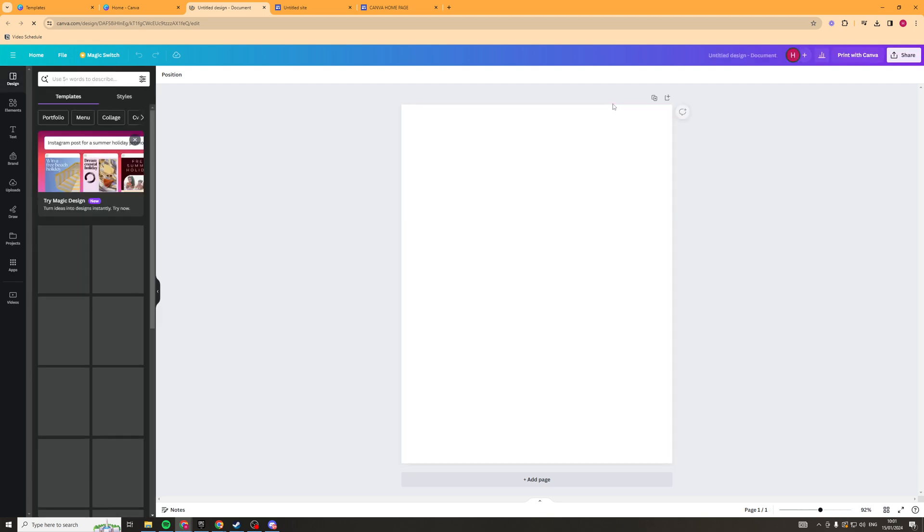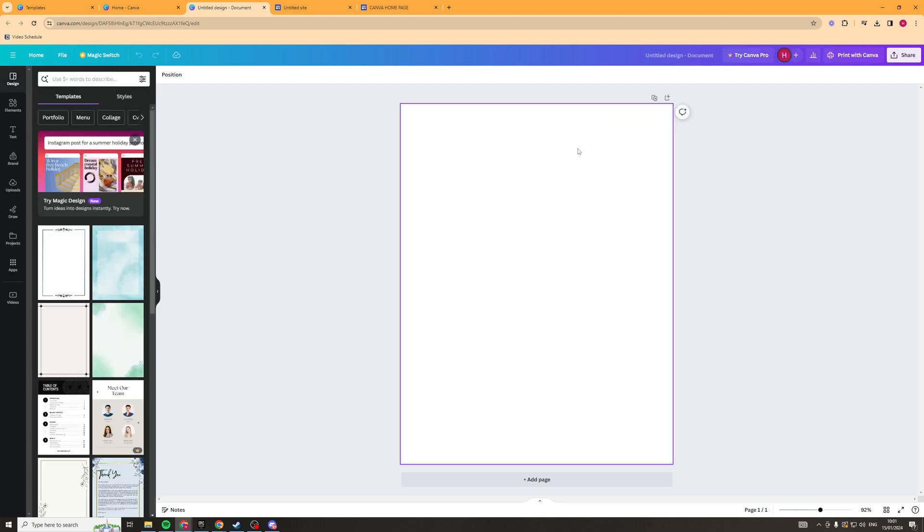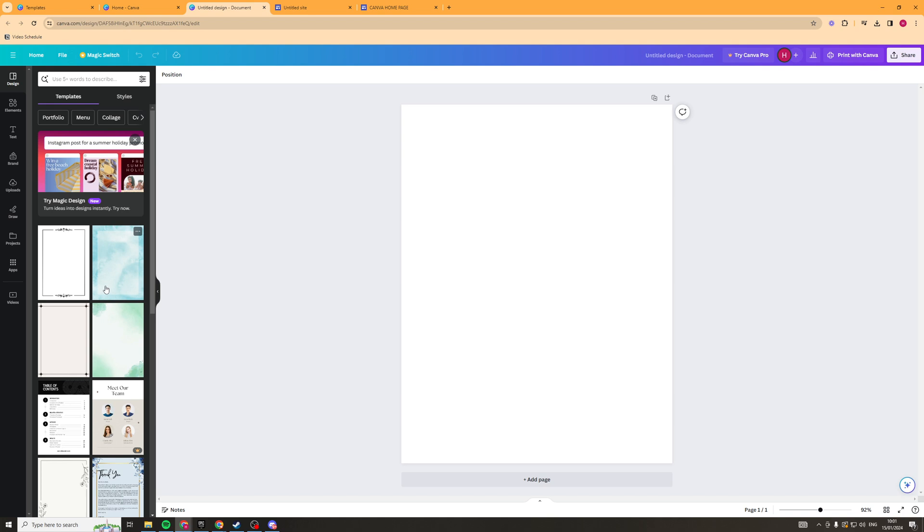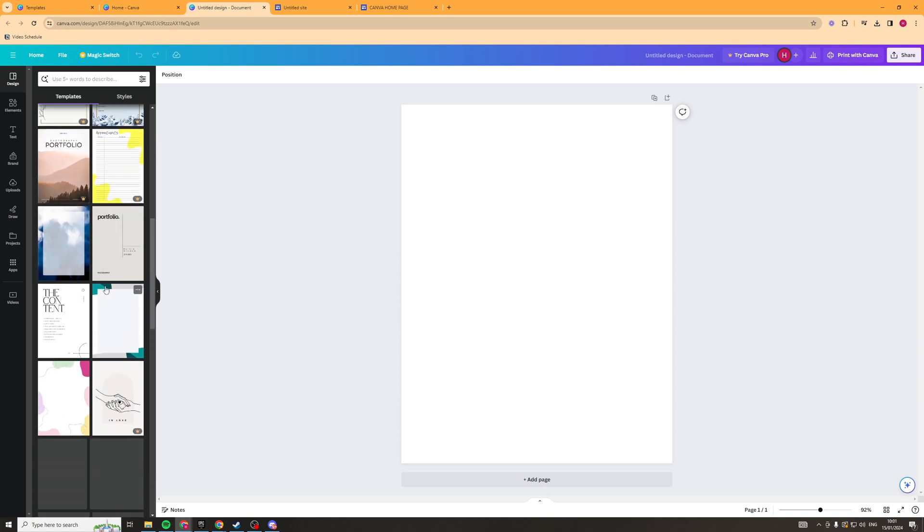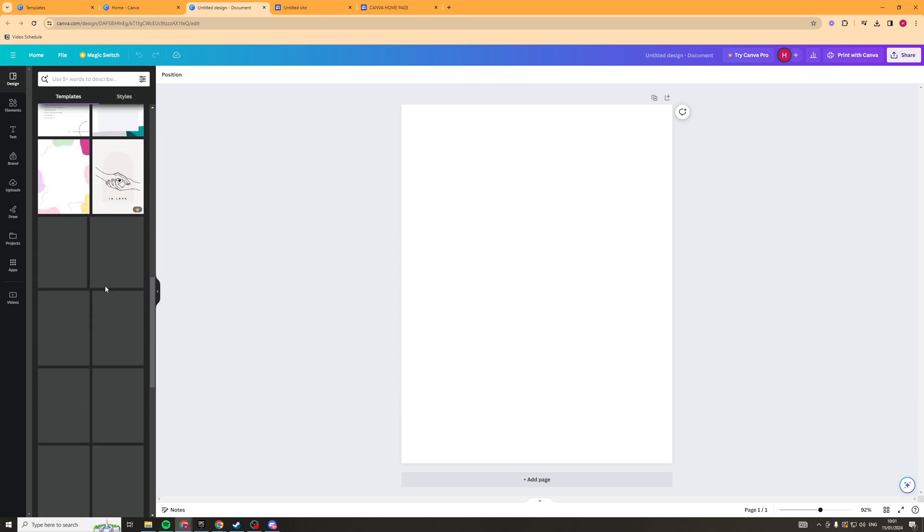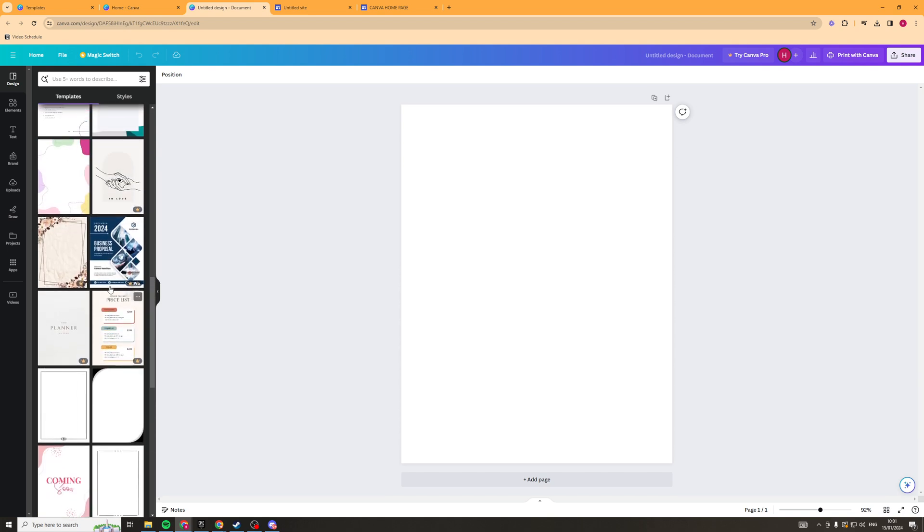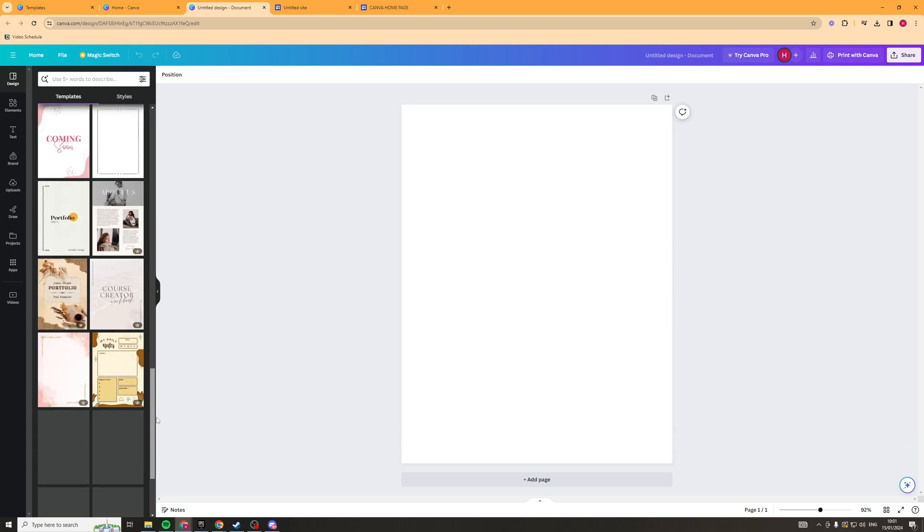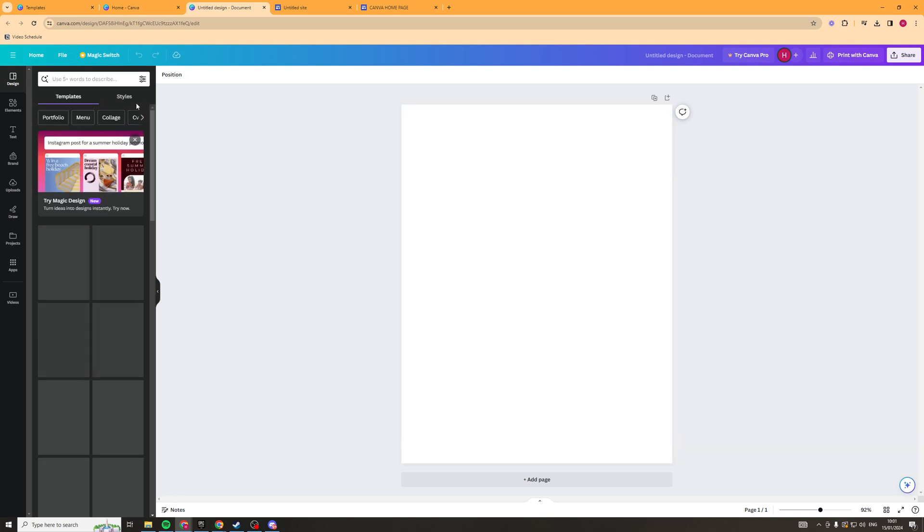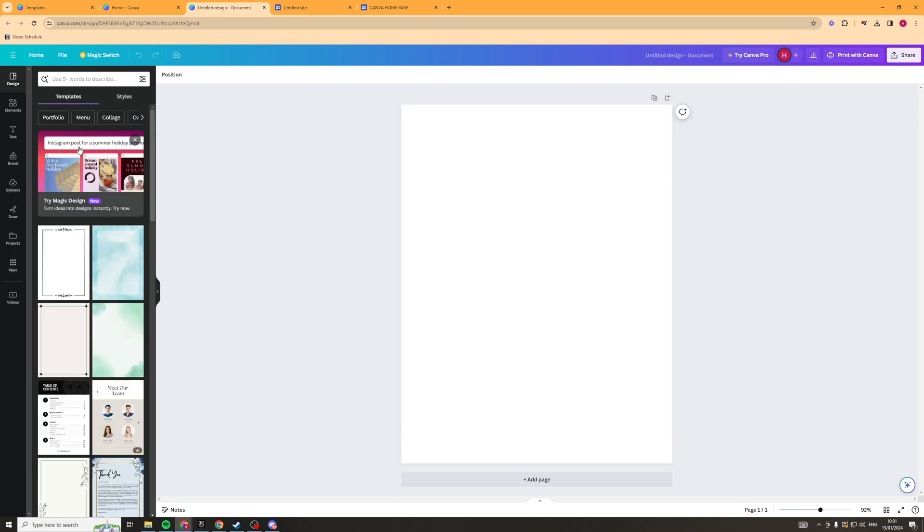So we're going to click on that and this is going to open up this file here and down the side here to start off with you're going to see a ton of different templates but you can either start with blank or you can go for the templates but I'll show you a bit more about how to get better templates.